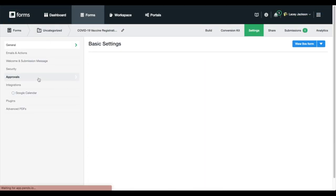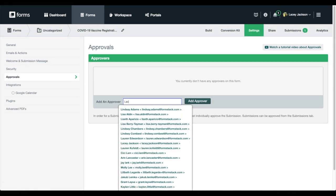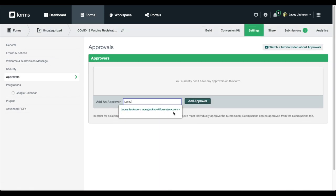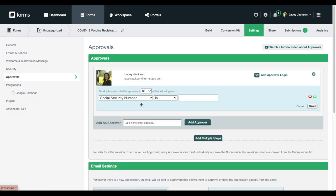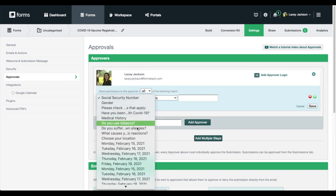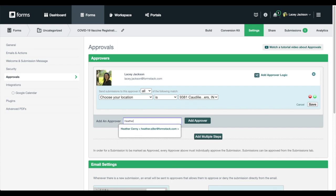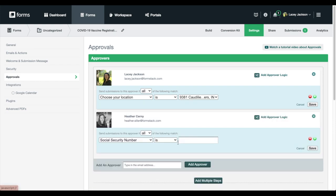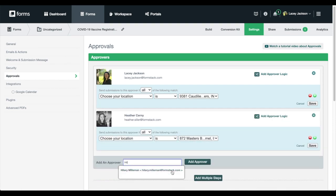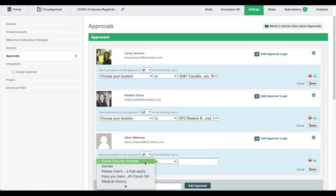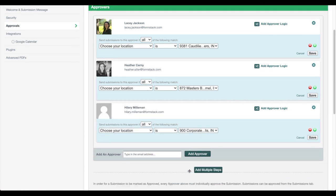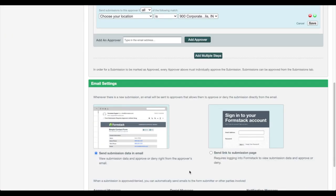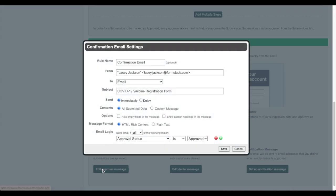Next, we're going to set up our back office approvals. Each location has a back office employee in charge of approving and denying vaccine requests. We'll use logic to route approvals to the correct office based on the location the patient chose. We can also add custom messages for our patients letting them know if their registration was approved or denied.